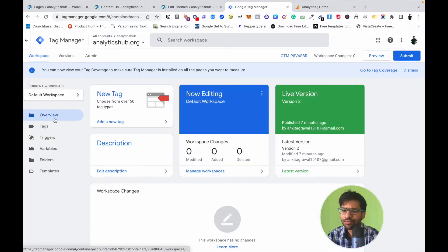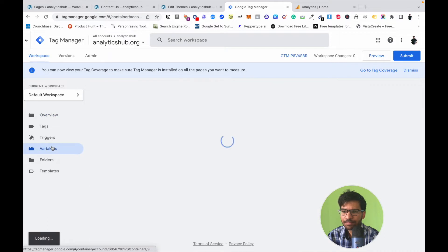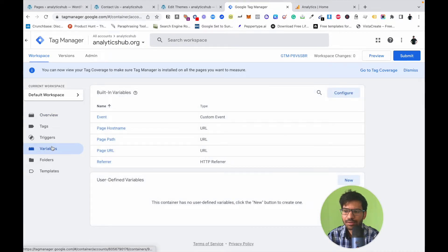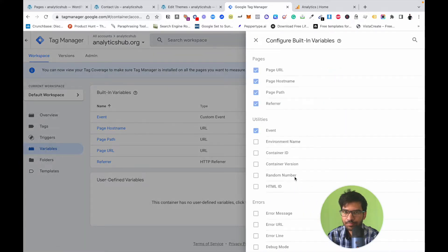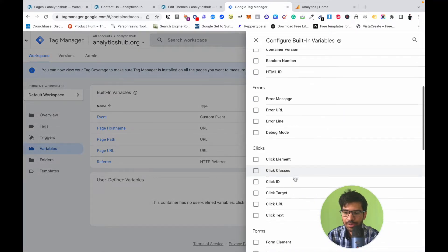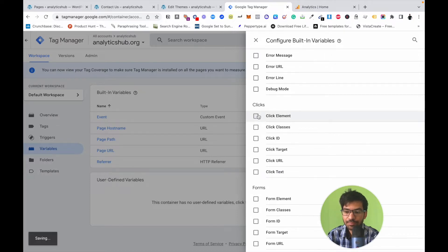Click on the Variables tab, then click on Configure, and make sure to check all of the variables related to clicks.